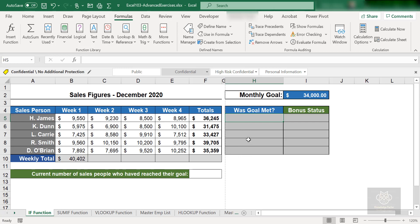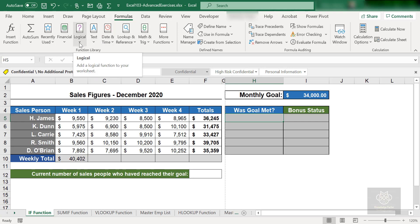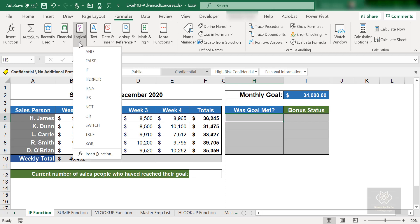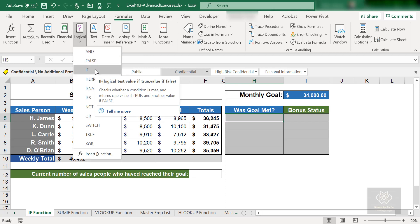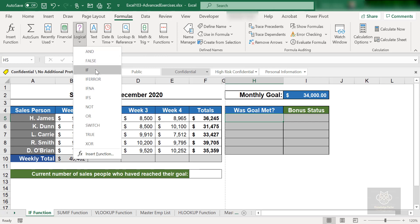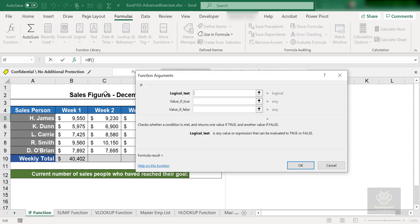Take a look. So I'm going to click into cell H5 and I'm going to do this for H. James first. Then I'm going to go to my formula tab and inside the function library, I'm going to go to my logical and I'm going to go and find IF. This will open up the argument window.